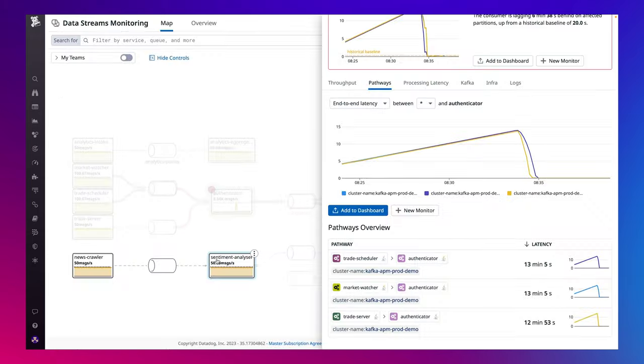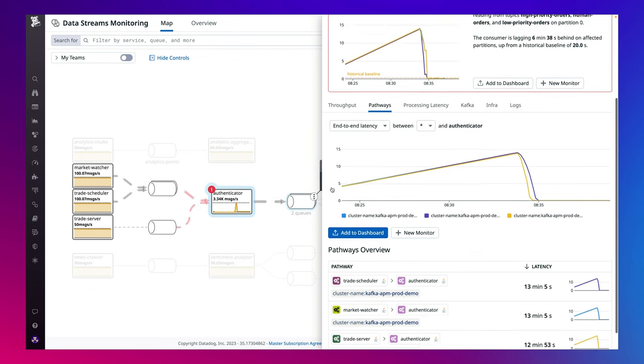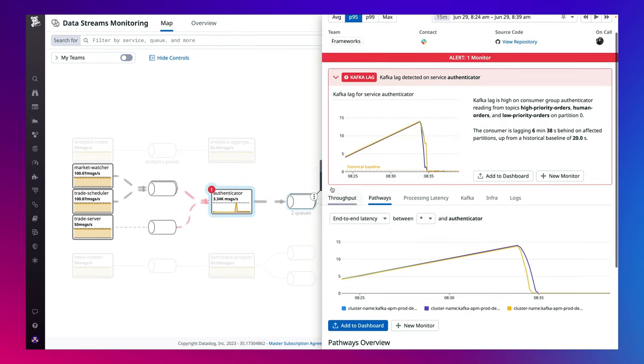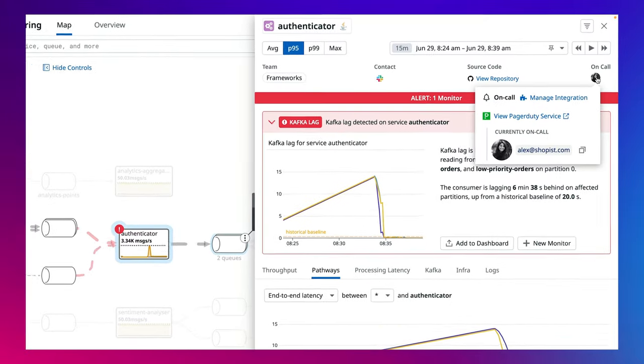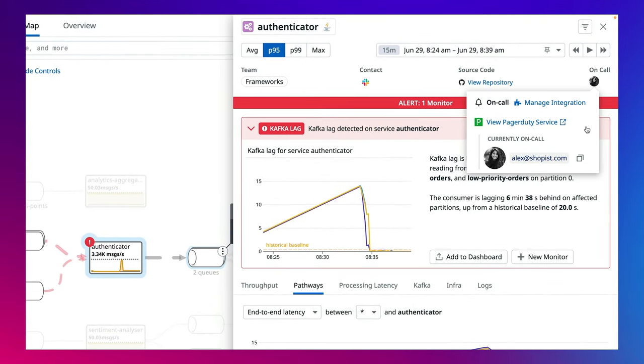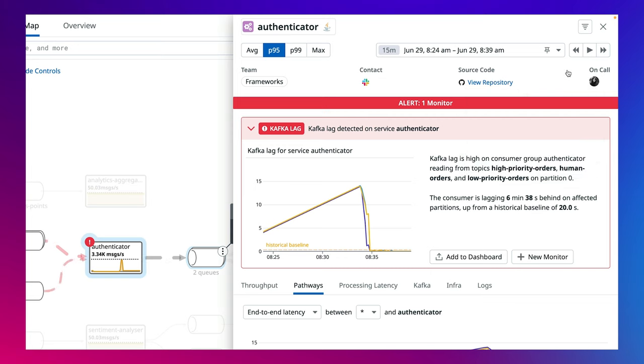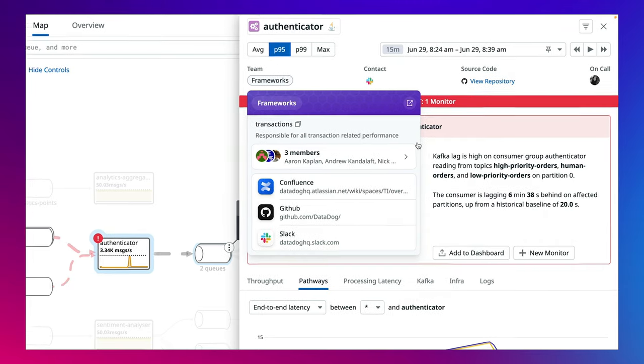To ensure all teams stay aware of delays in the pipeline, you can access team owners and on-call engineers for any service by leveraging Datadog service catalog. Especially since a single team doesn't typically own the full request lifecycle in these systems, this ensures you can stay up-to-date on delays accumulating upstream to prevent cascading effects in the downstream services you own.